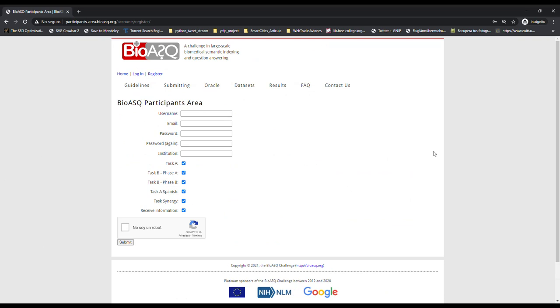In the window that opens, we must include our data such as name, password, affiliation, and the tasks in which we want to register. The information of the tasks can be modified later, but we recommend clicking on all the boxes to make it easier.